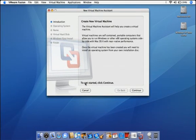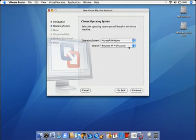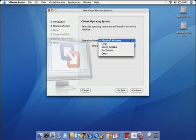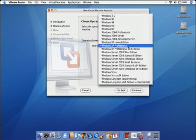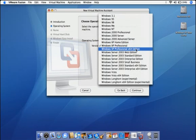VMware Fusion makes it easy to install and run Windows on your Mac as a virtual machine. Click New to create a fresh virtual machine. VMware Fusion supports over 60 PC operating systems, including Linux, Solaris, and the widest array of Windows operating systems, from Windows 3.1 all the way through Windows Vista.